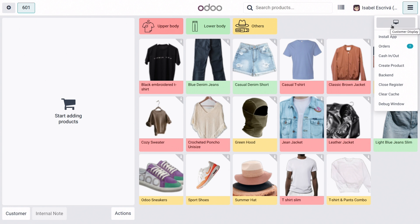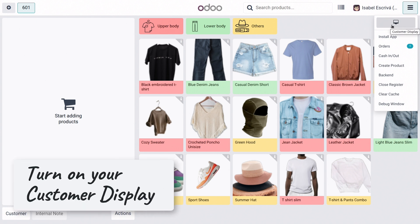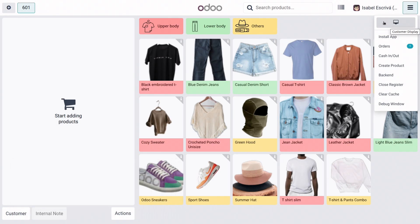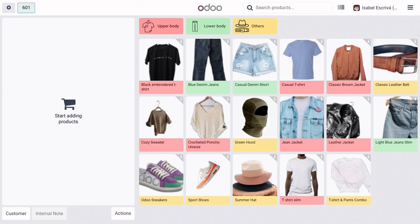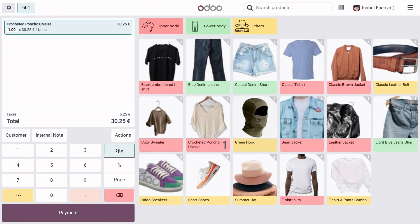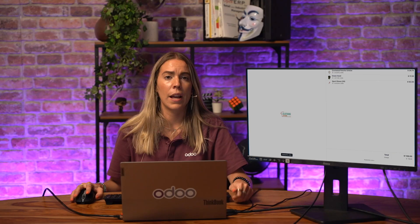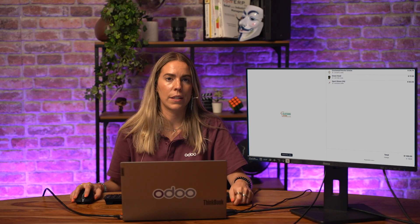I need to turn on my customer display. So, in this case, the desktop. Let's give it time. And here we have it. It's connected. Now, let's add some products to our cart. And as you see, they will show up instantly on the customer-facing screen. As simple as that.